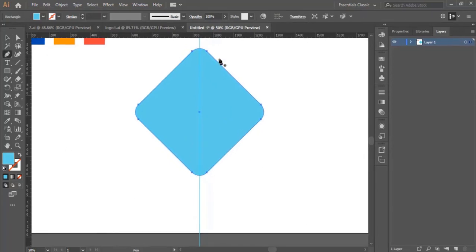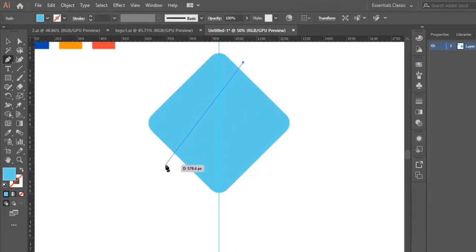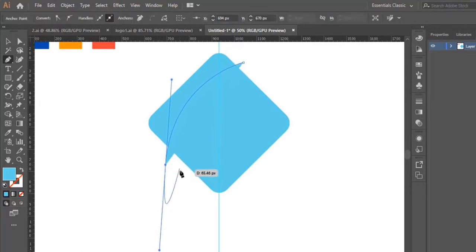Now I select the pen tool. I put a dot in here, then the second one right here. I click and drag to make a curvy line like this.